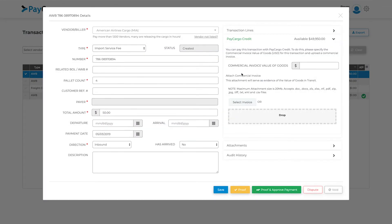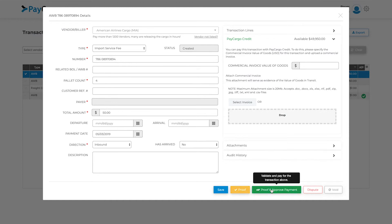As you can see, the transaction has the status of created, which gives you the options to proof the transaction, if your company has this as an option. Approve the transaction to make the payment now, or dispute or void the transaction if necessary.